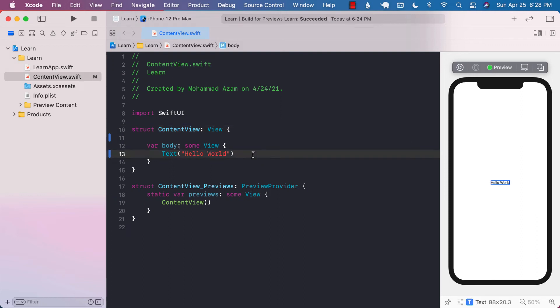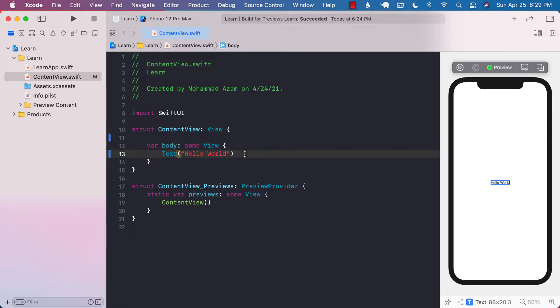Hello everyone, and welcome to Alamshar Weekly. In this video, we're going to learn how we can create composable view architecture using view builders in SwiftUI. So let's go ahead and get started.